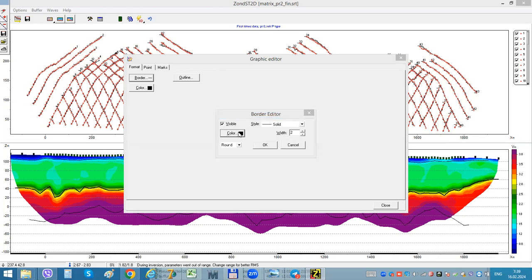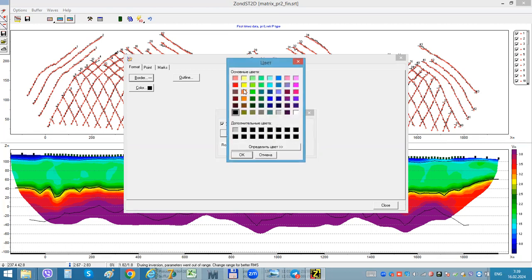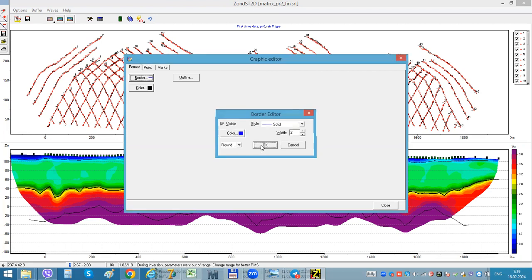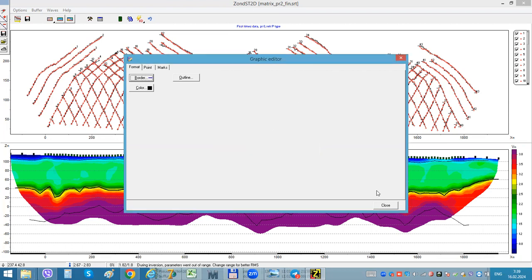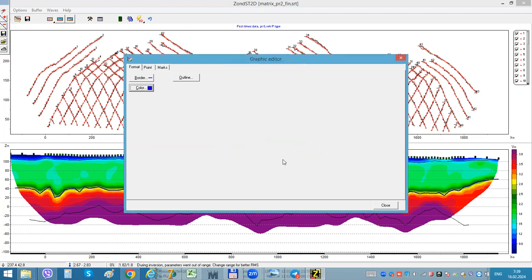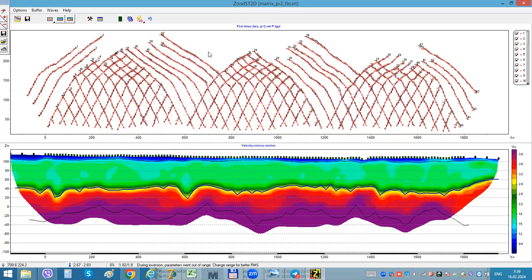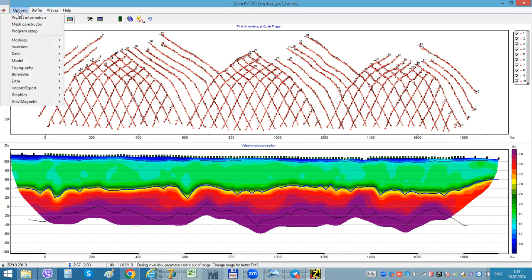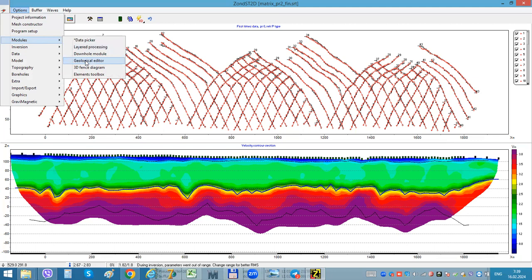For example, maybe in another color. And also you can add some labels on this section.